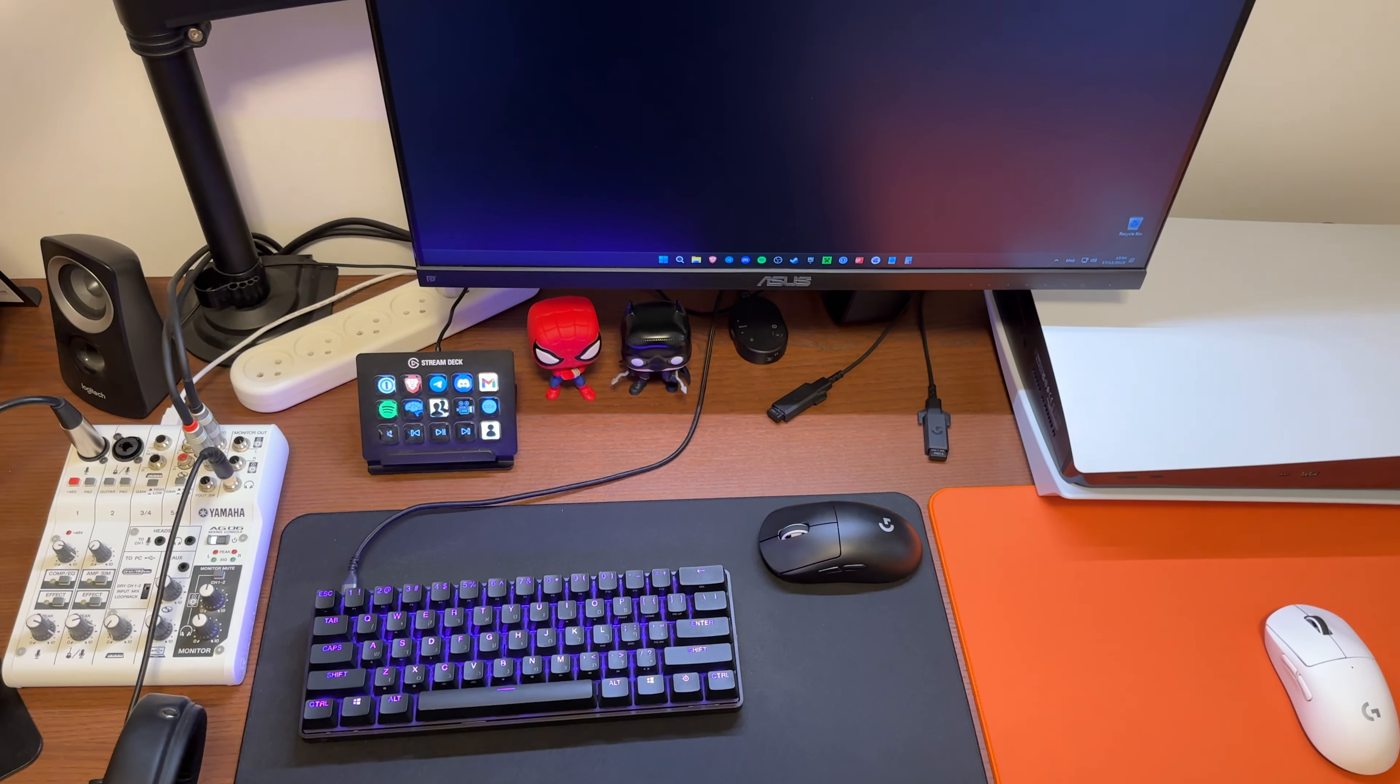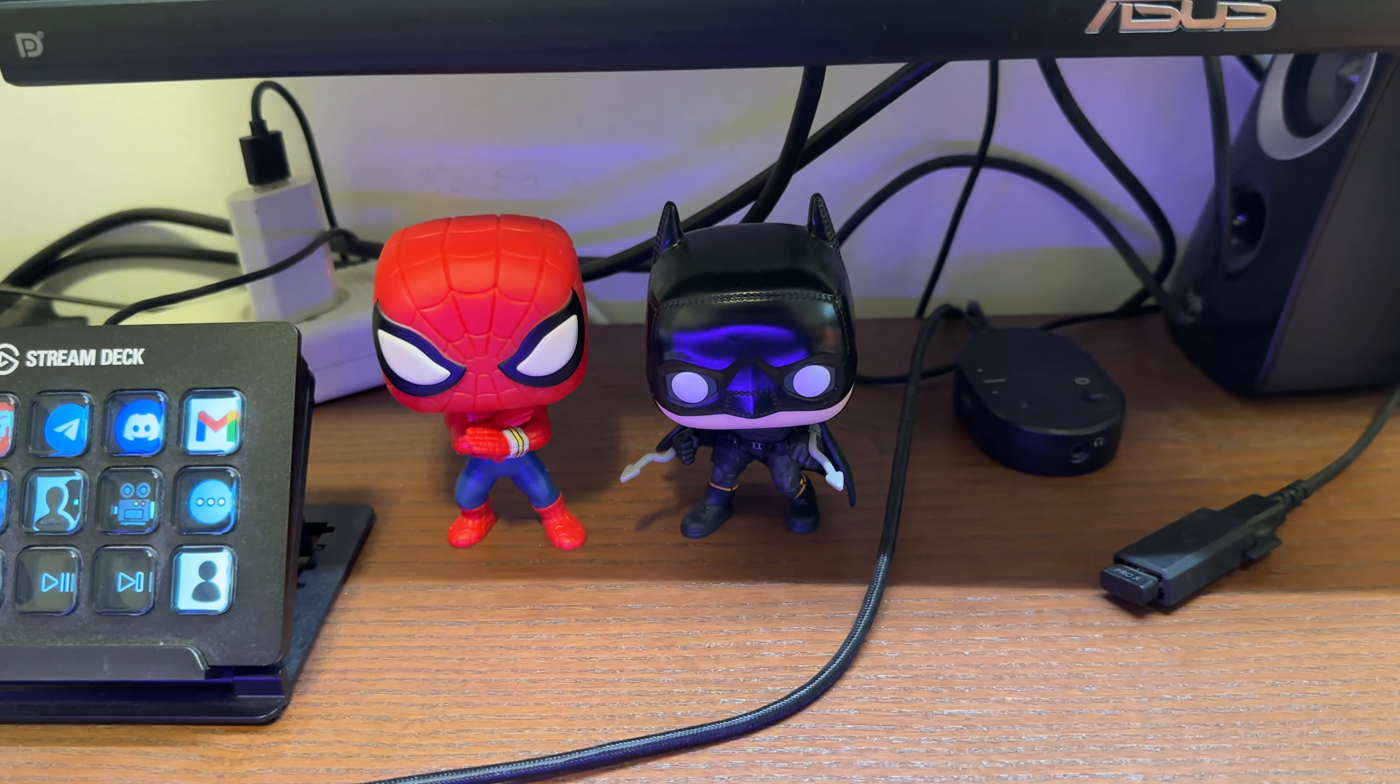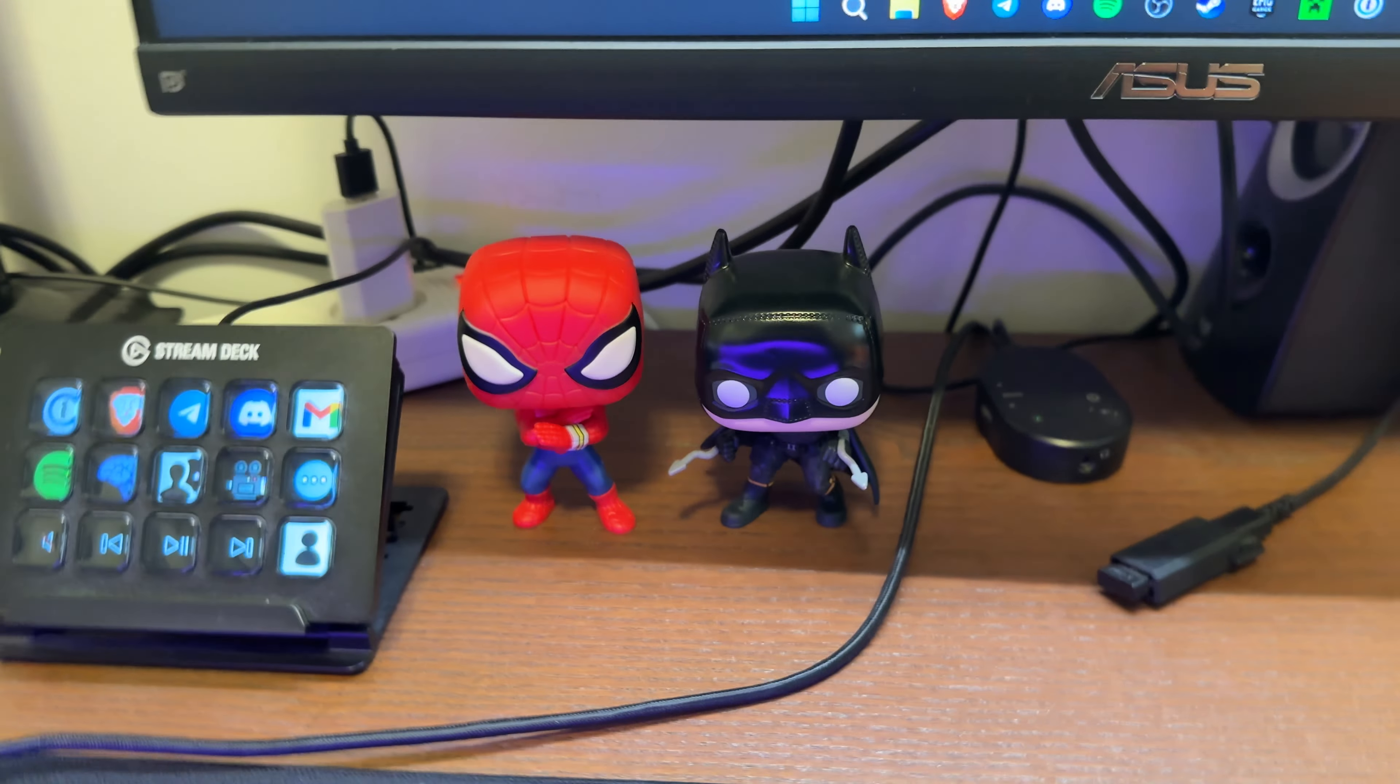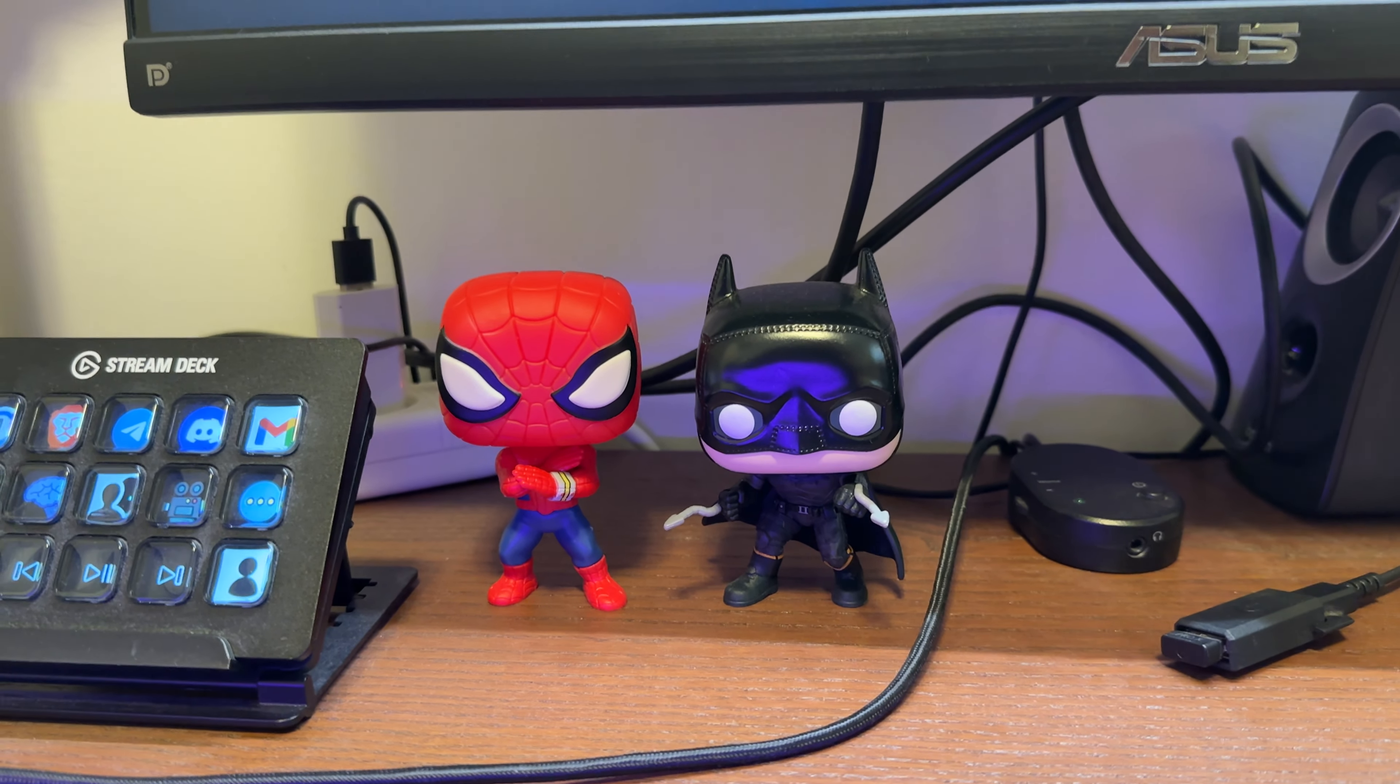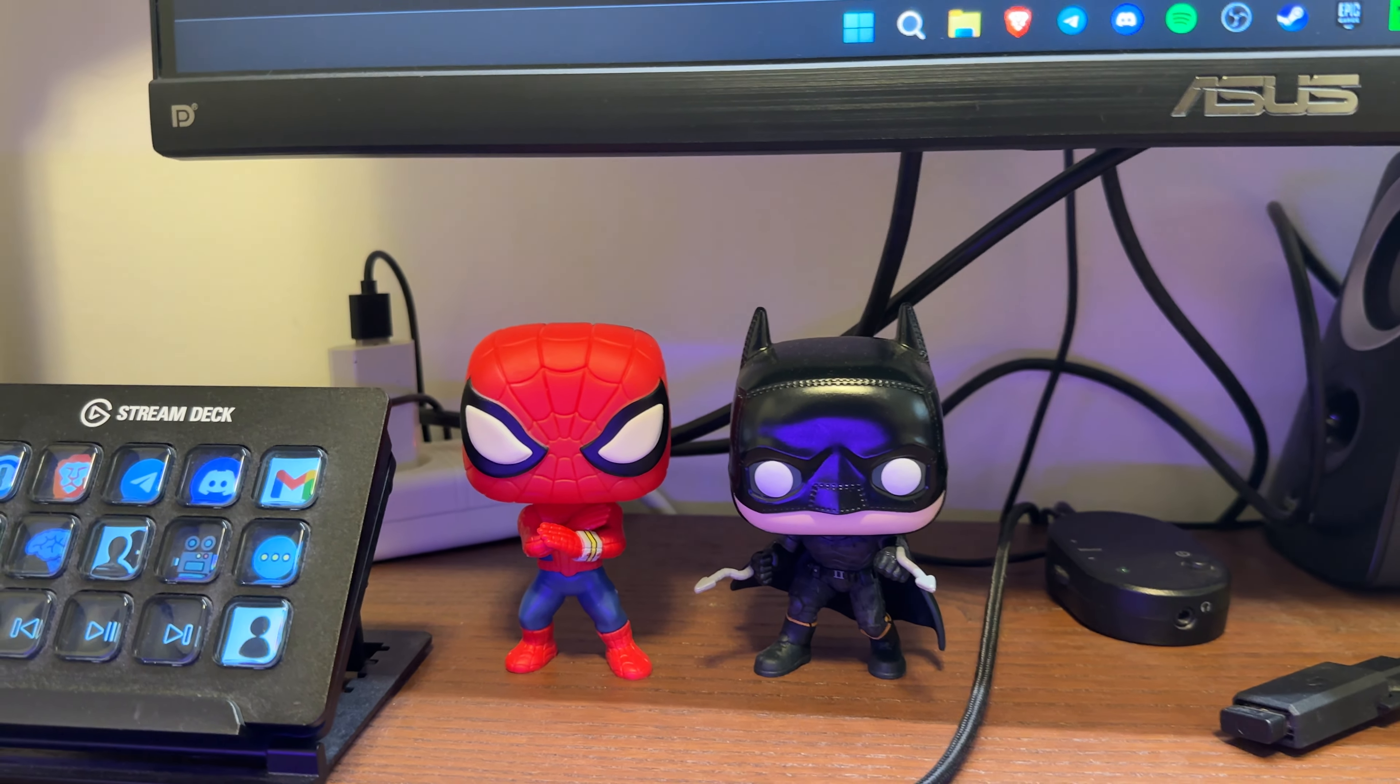Then I have the Funko Pops, which are Batman and Spider-Man. I got both of them in mid-2022. I really like both. Those are my two favorite superheroes. I love both of them. The Batman one is from the latest Batman movie, and the Spider-Man is also from the latest Spider-Man movie. The Batman movie is from 2022, the Spider-Man movie is from 2021.